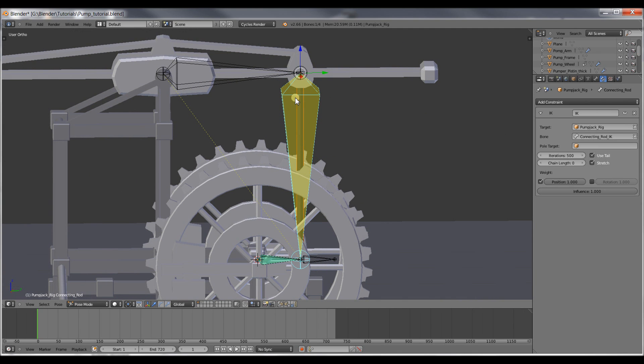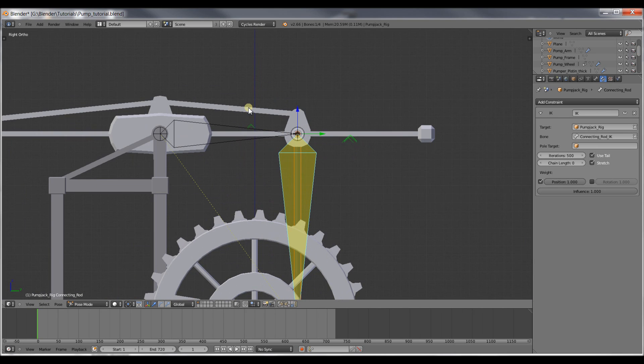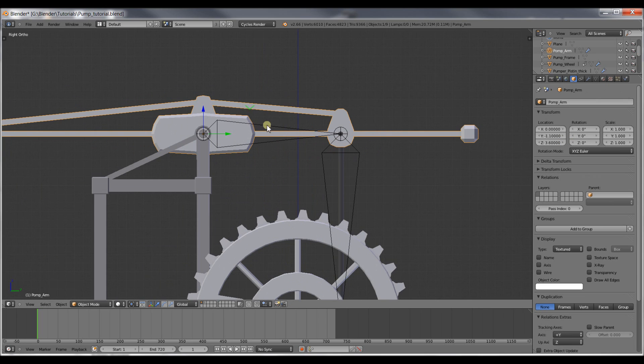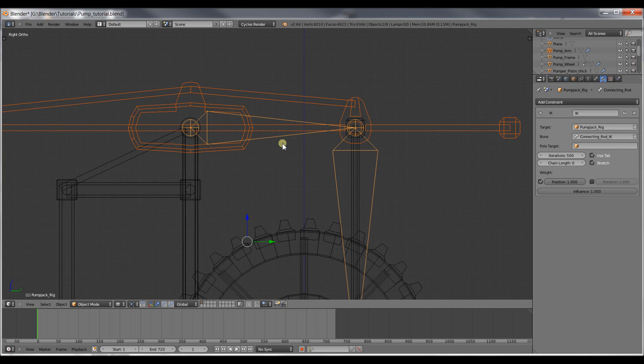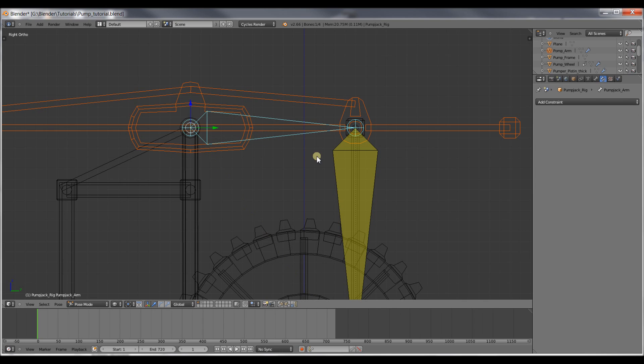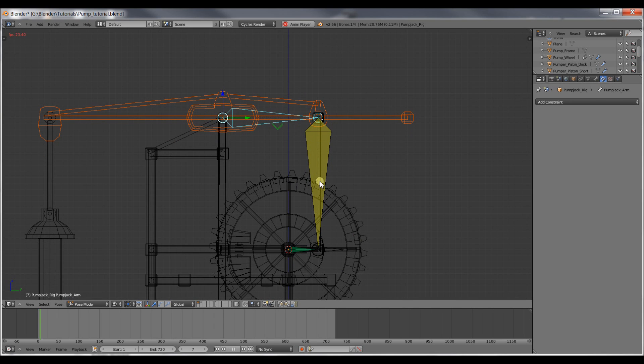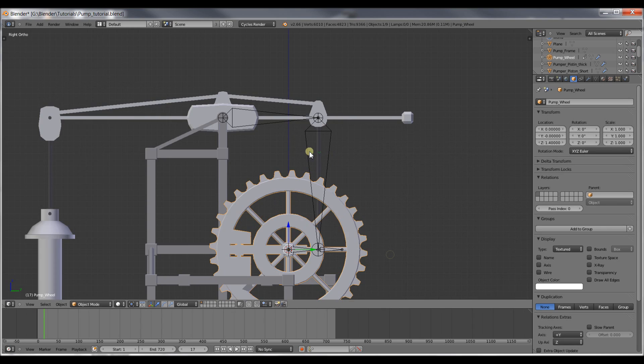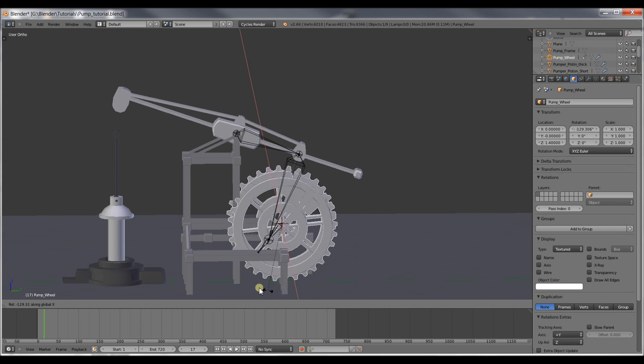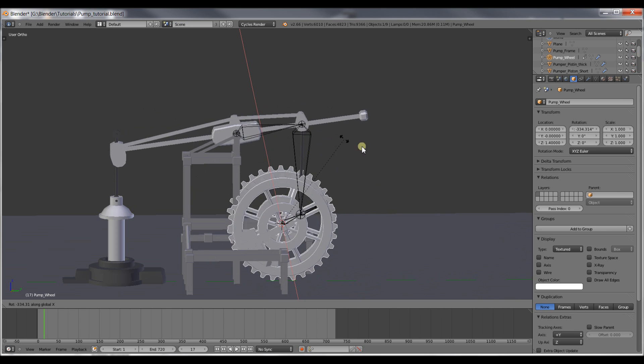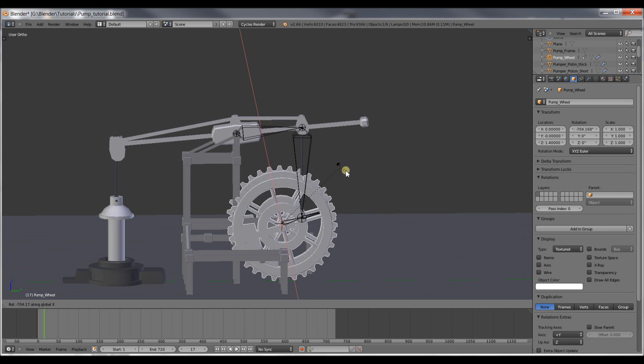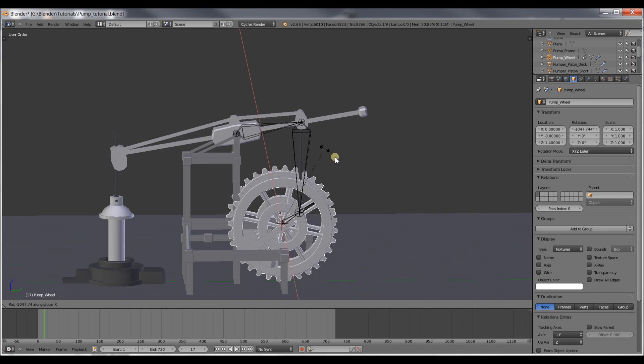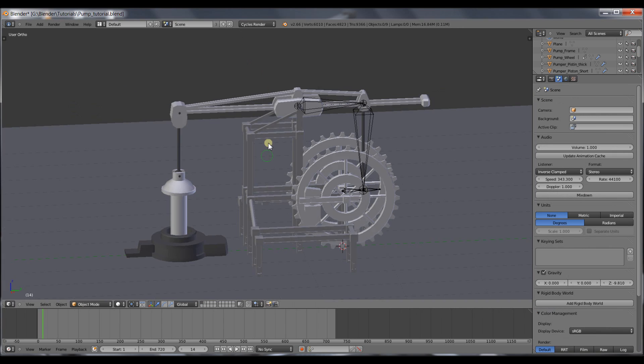And I'll do this again by selecting the arm, selecting the rig, going into pose mode, pressing Ctrl-Tab, selecting this bone right here and pressing Ctrl-P and set parent to bone. So if I did this correctly, we'll see that now the mesh follows along with the rig. And we can see we have done the first part of the rig and now the pump jack arm is moving along.